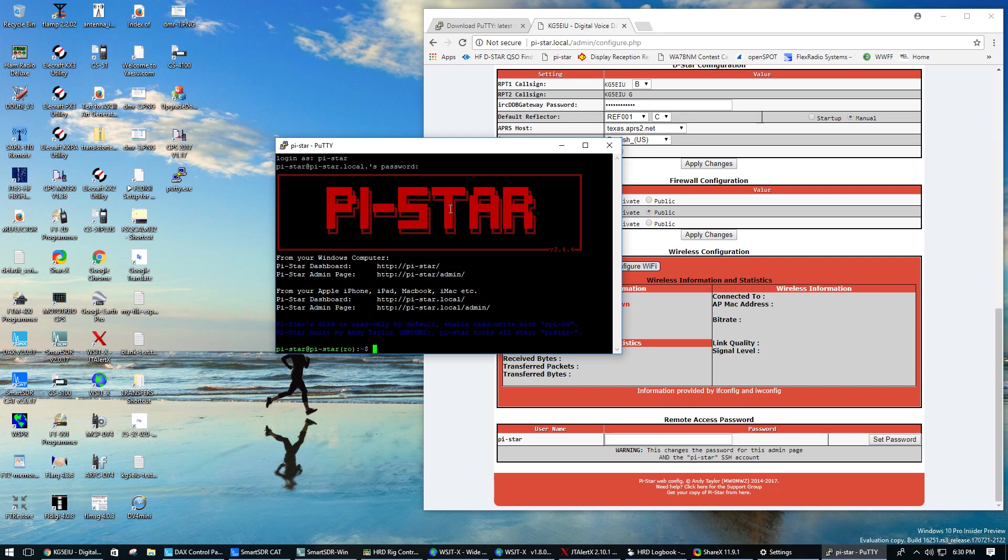So it's just that easy to SSH into your PyStar on the local area network.